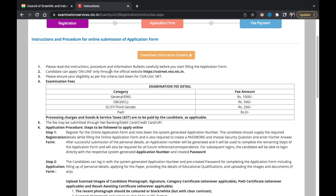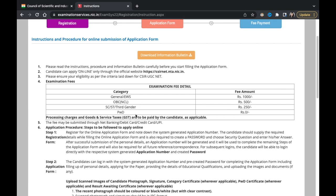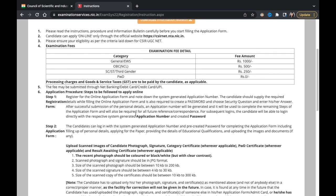You can apply by filling the registration form. The examination fees are: General and EWS — 1000 rupees, OBC — 500 rupees, SC/ST/Third Gender — 250 rupees, and PwD — zero rupees.